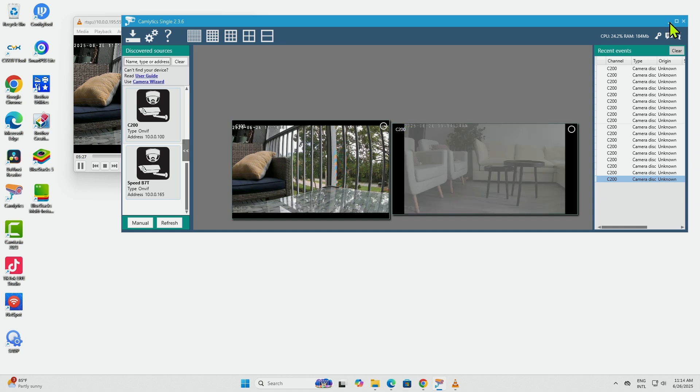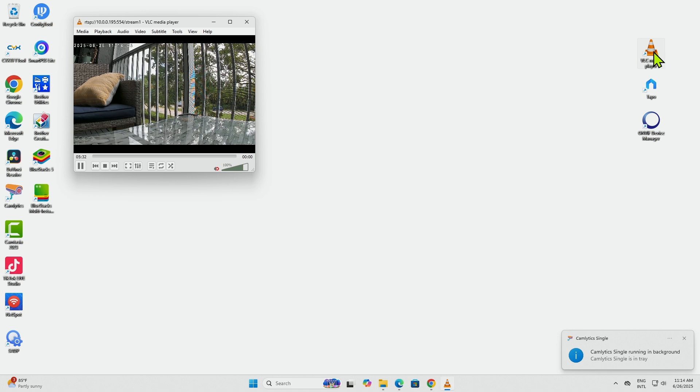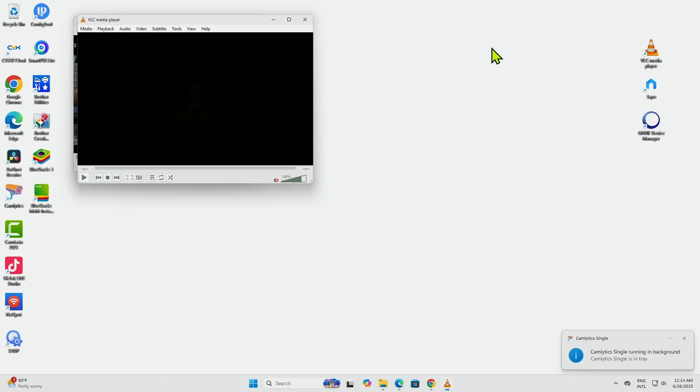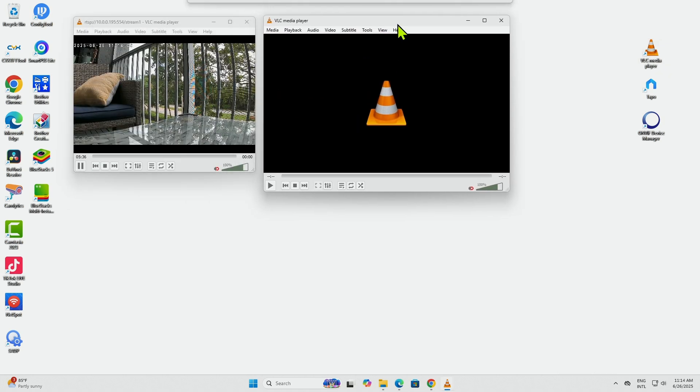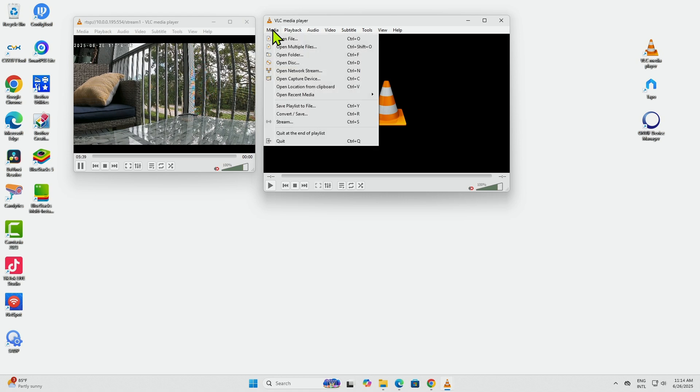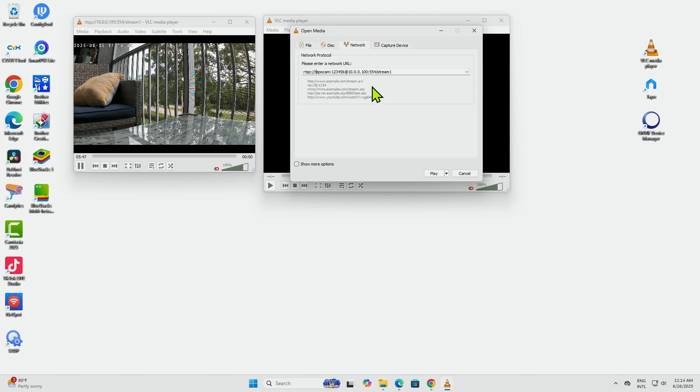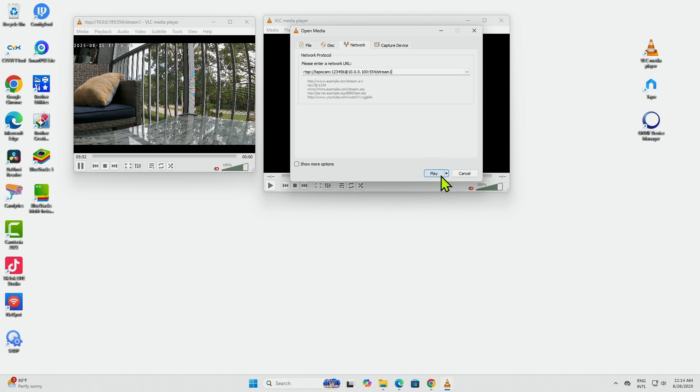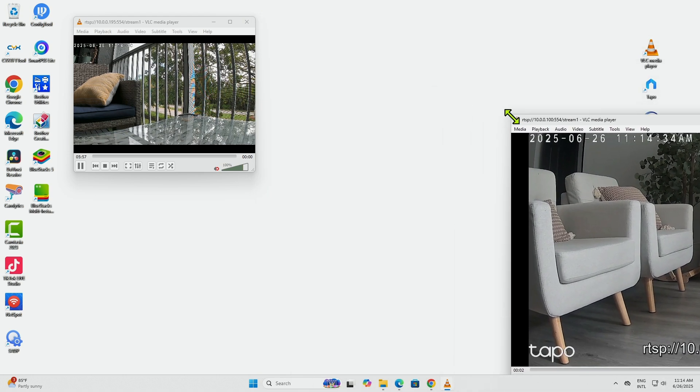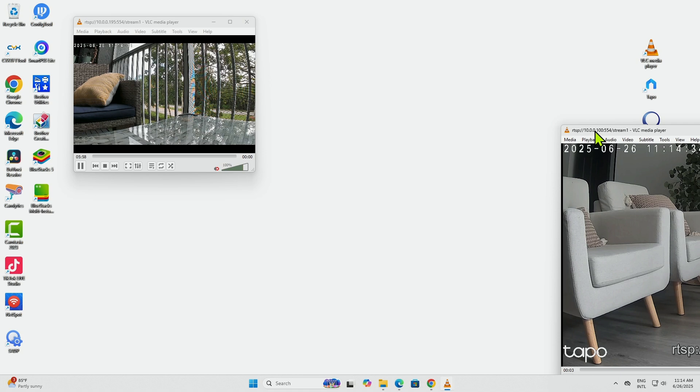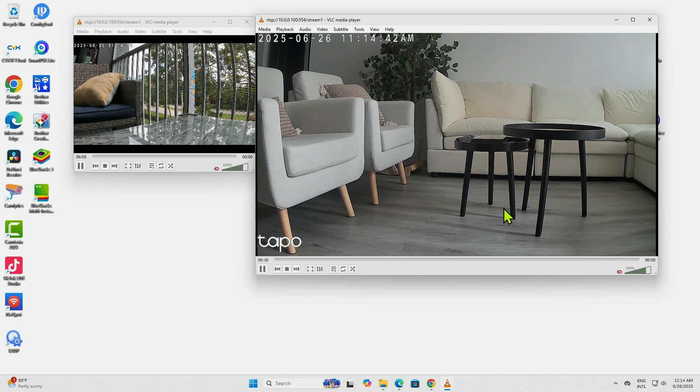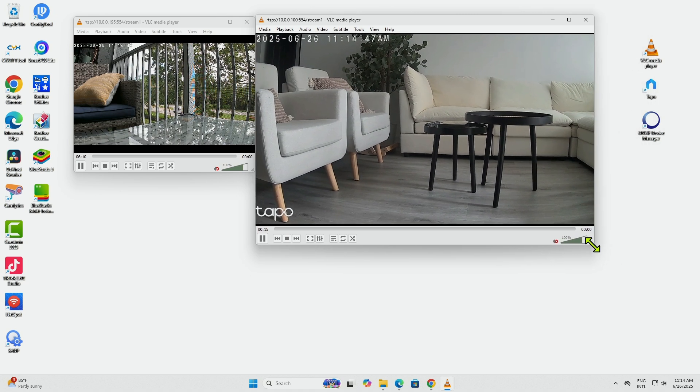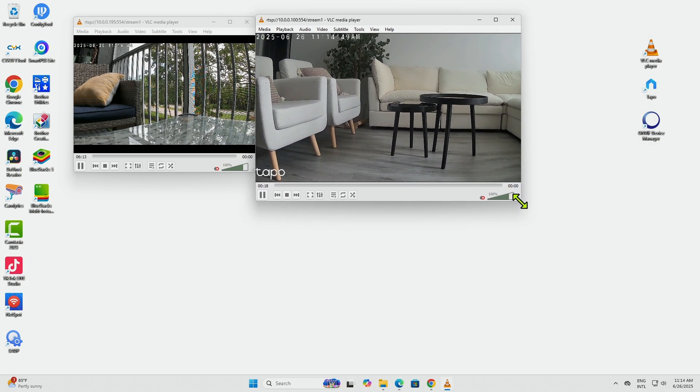Basically, when I try using the VLC player with the same camera - the C200 - I have Open Network Stream and here I'm going to use the credentials for the camera, the IP address, everything looks good, and it's stream number one which is the higher resolution. And I have it now working via VLC and it's working pretty good. So as you can see, perhaps the software is not using the best string to connect to the camera or the best protocol, but you see there are some differences when you use different software versus VLC.